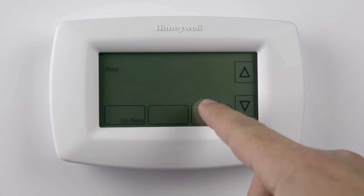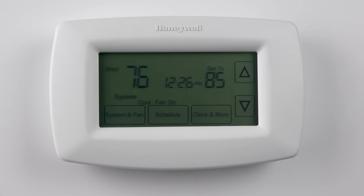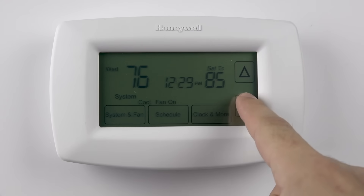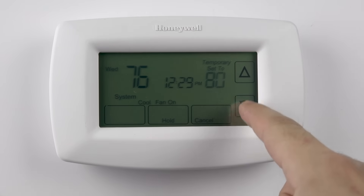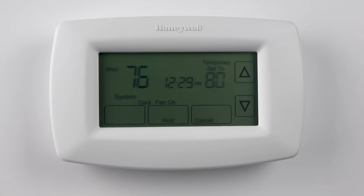To adjust the set to temperature, use the up and down arrows on the side of the screen. If you cannot adjust the set to temperature, make sure the system is set to heat, cool, or auto. You will not be able to adjust the set point when the system is set to off.